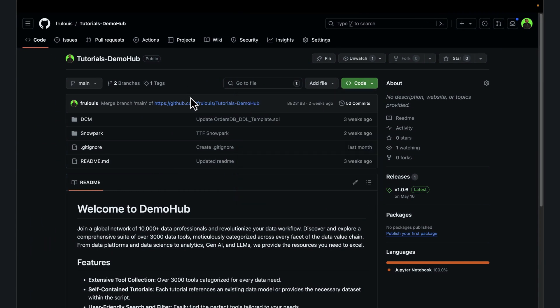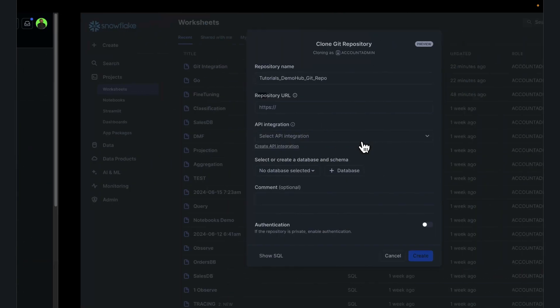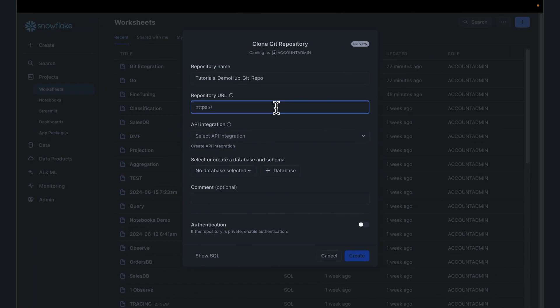In my case, we're leveraging the tutorials demo hub public repository. This does have the scripts we want to integrate. Grab the public URL, paste that. Next, you're going to need an API integration.